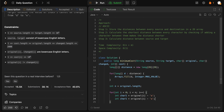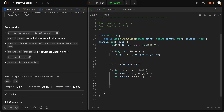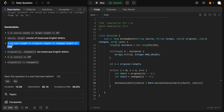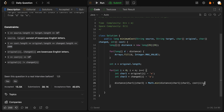We do the same for character two, taken from changed. Then distance between character one and character two is the minimum between its current value and cost at index i. The original, change, and cost arrays will all be the same length, so we know i will always be a valid index.